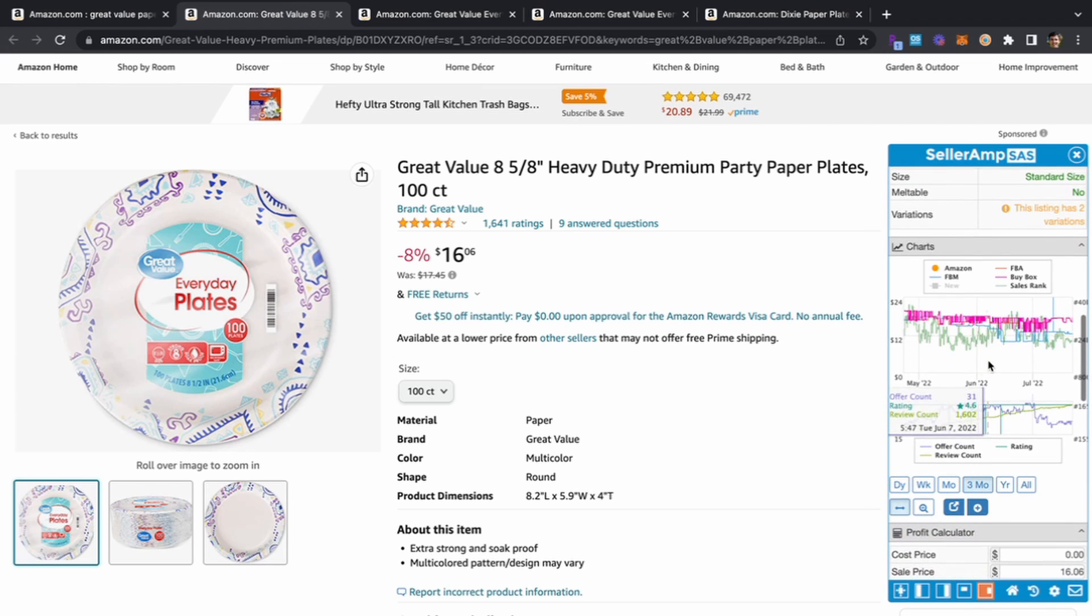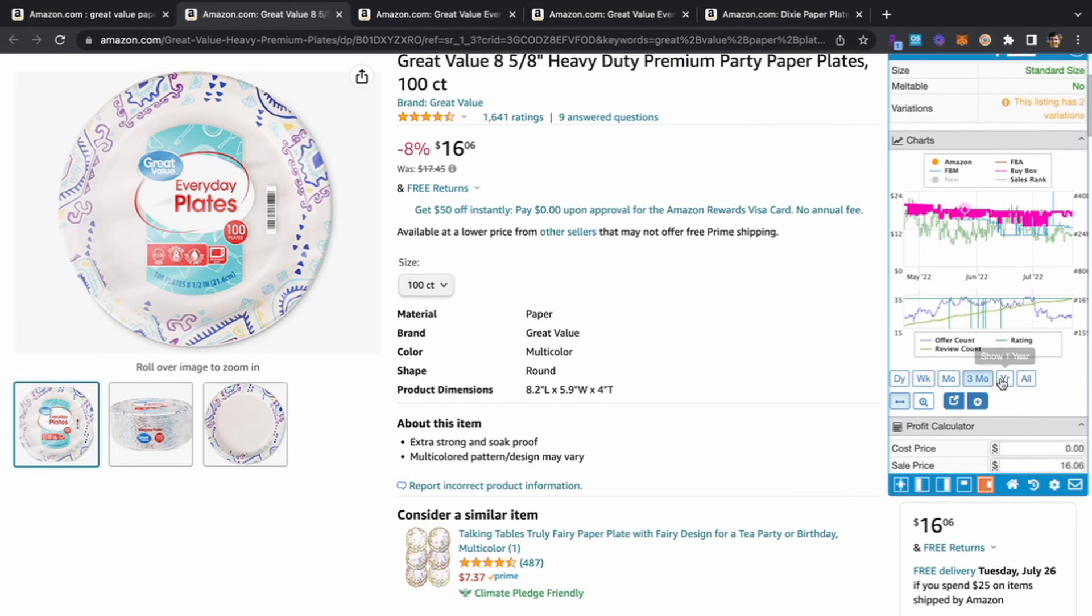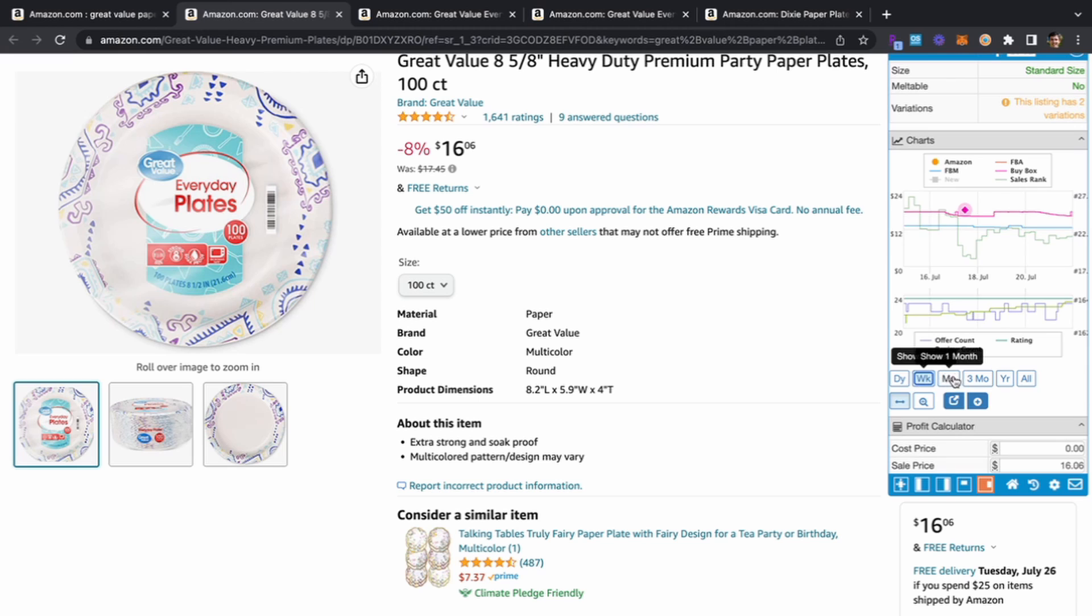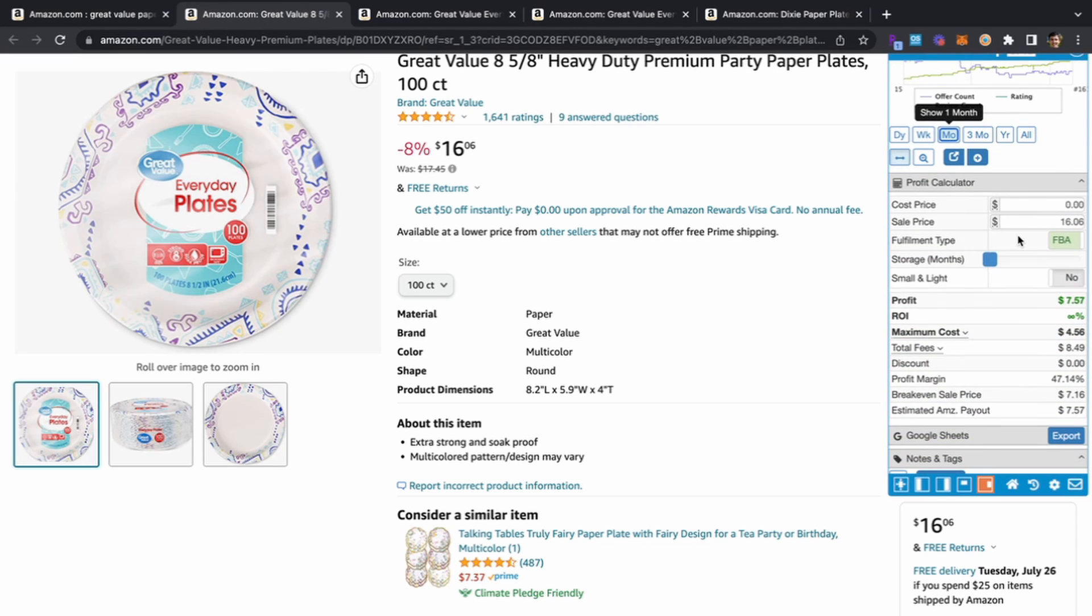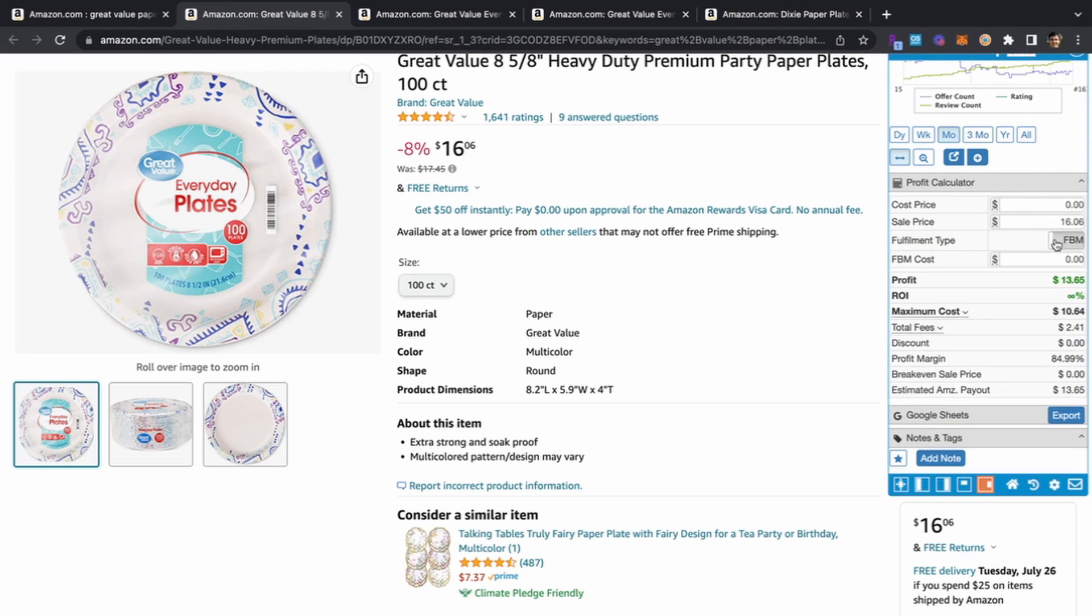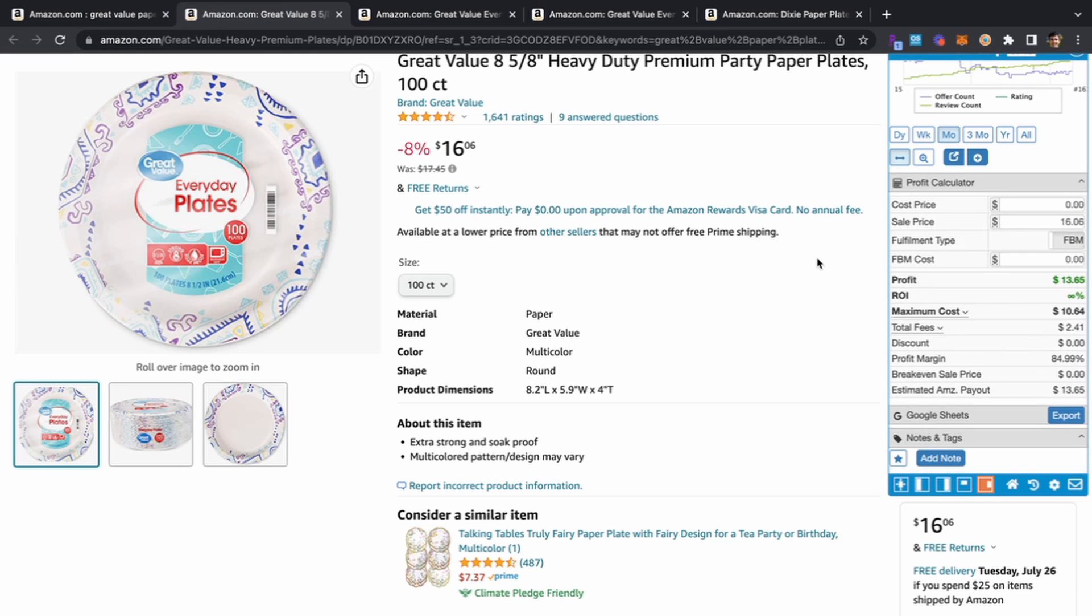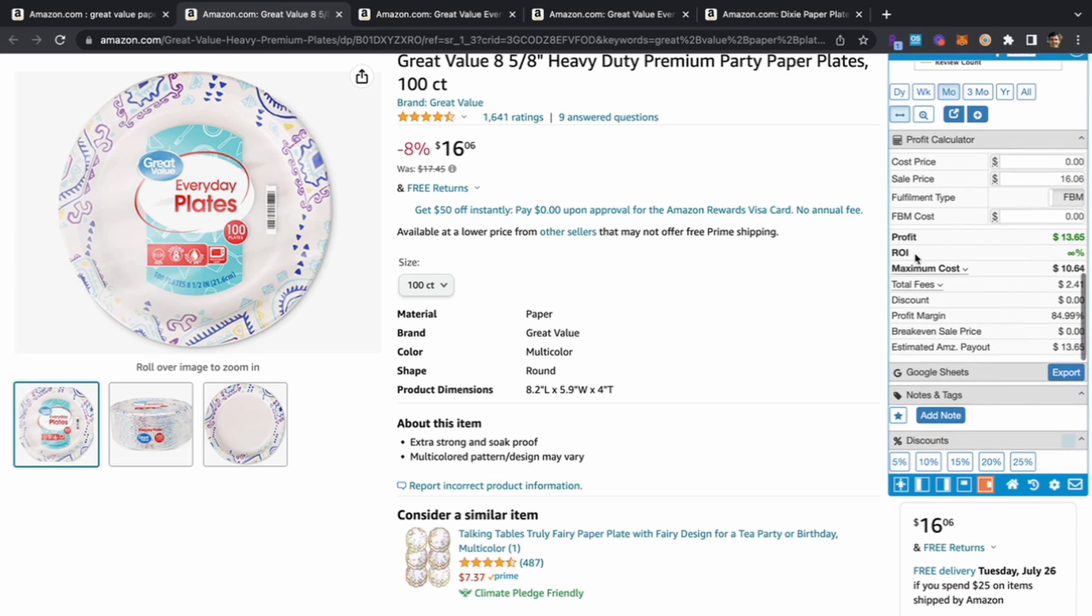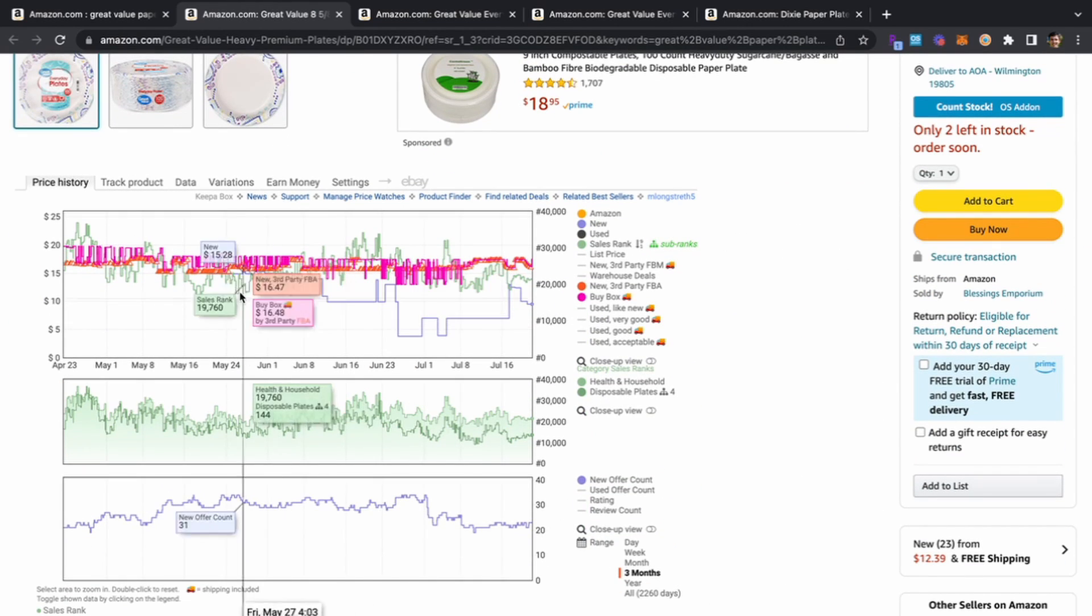Coming down we can see the BSR is top 0.22% which is really good. Scrolling down, obviously private label, unlikely IP analysis, it's Great Value. I think it's an underrated feature of Seller Amp hopping into the Keepa as well as the profit calculator down here that has FBA, FBM, and the small and light options.